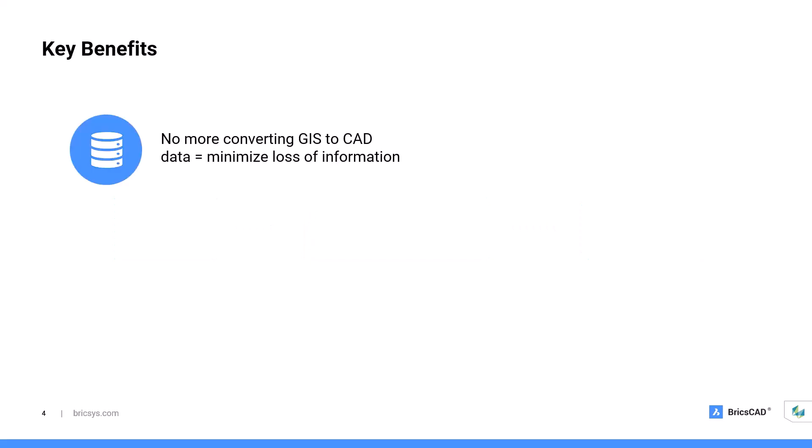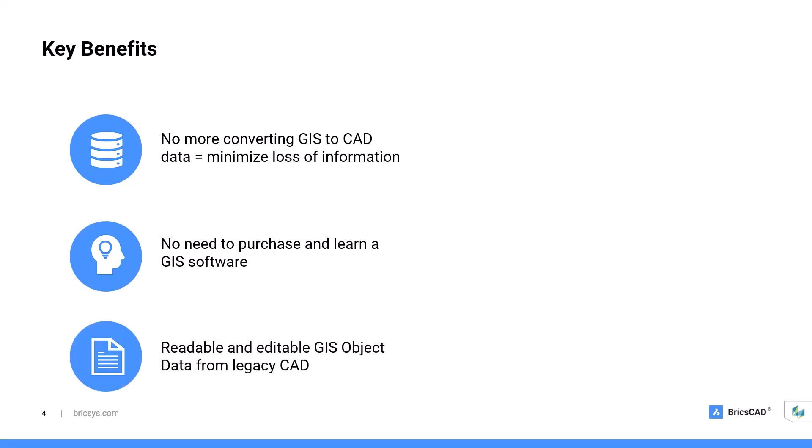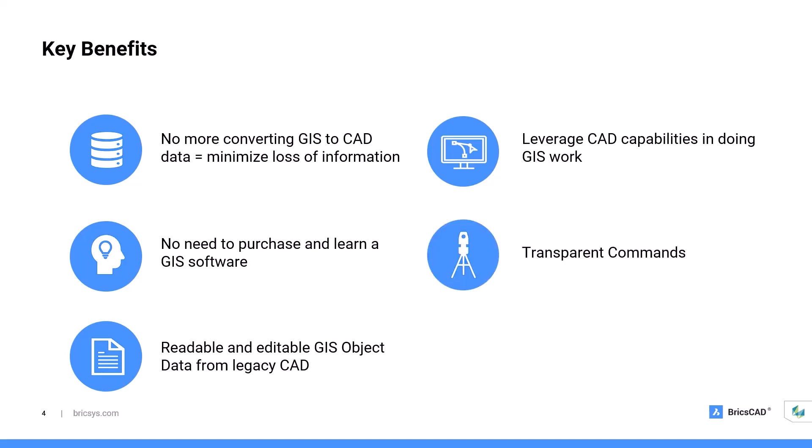Again, today, we have seen that you don't need to convert your GIS file types to CAD type. You don't need to learn or purchase a new GIS software. You can also use BricsCAD to read and edit GIS object data created from legacy CAD software. BricsCAD also allows you to continue using CAD in doing your GIS work. And with the use of transparent commands, you don't need to convert your data from common civil survey formats. And of course, let us not forget, aside from providing the many benefits and functionalities, BricsCAD also offers flexible licensing. Again, we offer perpetual and subscription, as well as single, volume, and network licensing. It really depends on what your team needs.